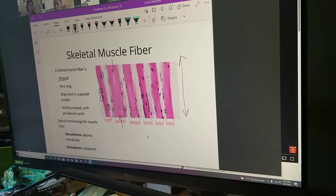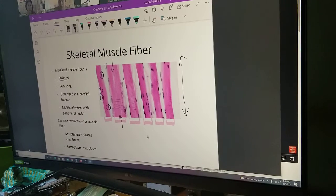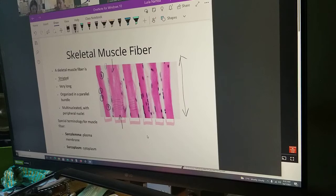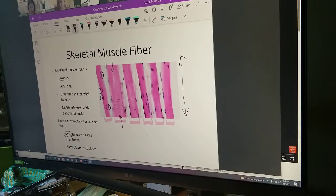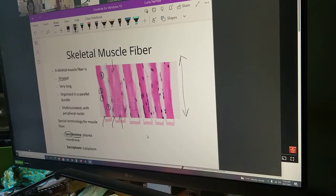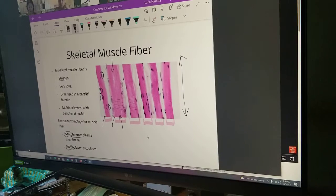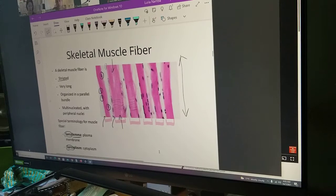Just like 'osteo' was the identifier for bone, 'sarco' is the identifier for skeletal muscle. So sarcolemma is the plasma membrane of muscle fibers — if you hear 'sarcolemma,' it refers to the cell membrane of these cells. Sarcoplasm is the cytoplasm of these cells — the gel fluid inside the cell. You need to know these words to understand how muscles contract.